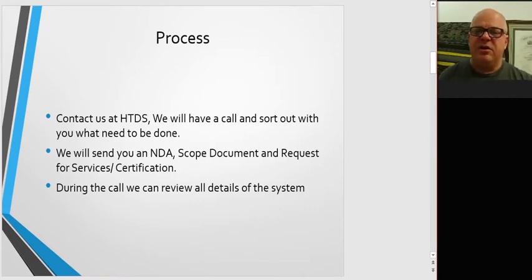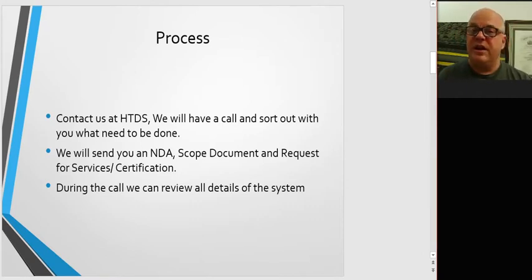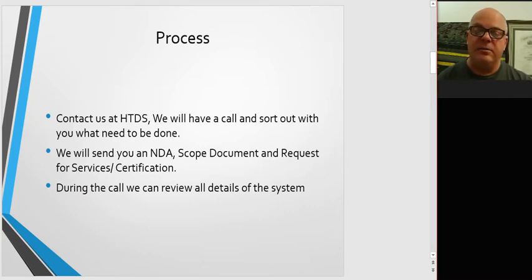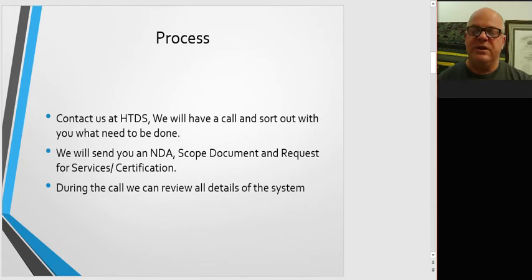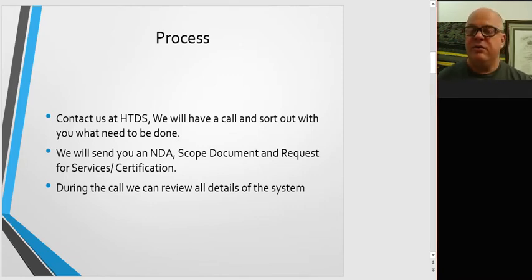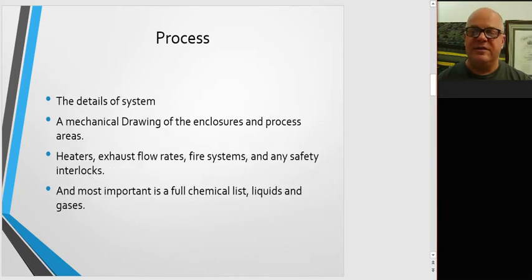How we get this kicked off is with the process of you contacting us at HTDS, and we'll set up a call and sort out what needs to be done and how to do it. During that call, we'll send you an NDA and a scope document, a Request for Services document, and also during the call, we'll review the details of the system.